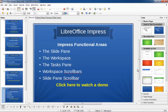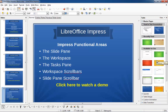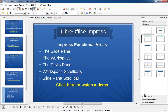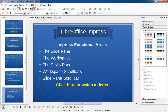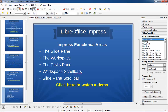The area to the right of the screen is called the tasks pane. We'll discuss the functions within the task pane in detail later, but for now just note that you can access the master pages, layouts, table design, custom animation, and slide transitions all from the tasks pane.